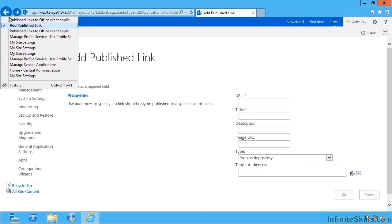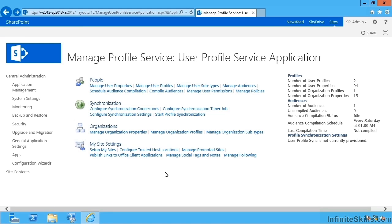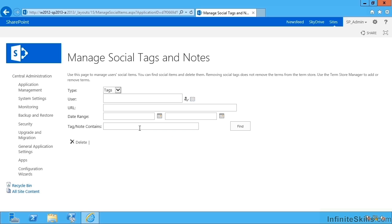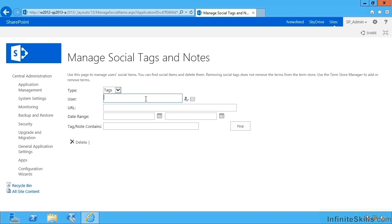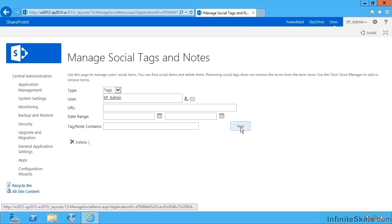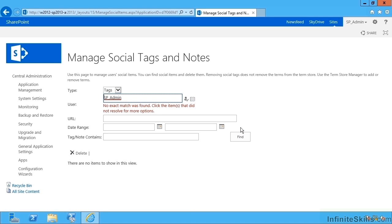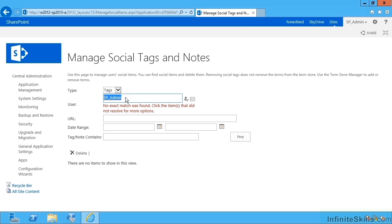Going back to User Profile Services again, we have Managed Social Tags and Notes. Now this hasn't changed significantly since 2010, and this allows me to search for particular terms that particular users have been using as tagging and noting. So for instance, I can select a user and what I'd like to do is to hit Find. But unfortunately there's a few extra things I'm going to have to specify: a URL or a date range or something that we're searching for, which is a shame. I can't just see particular words, or I can't just see if I have a hunch that somebody's doing something wrong. I have to have a tip-off that's a particular user or a particular URL and then to search for those terms.